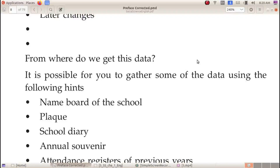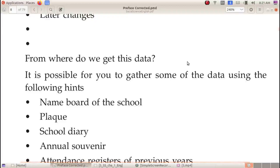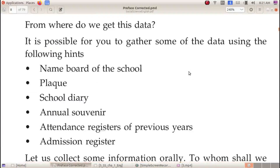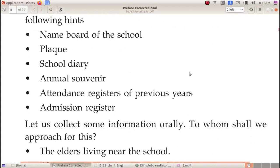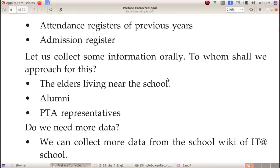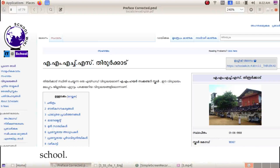Where do we get this data? It is possible for you to gather some data using the following hints: the name board of the school, plaque, school diary, annual souvenir, attendance register of P.E.C., admission register. Also collect information from elder people in your home. Let us collect some information orally. We can also collect more data from school Wikipedia — the school wiki of i-school.